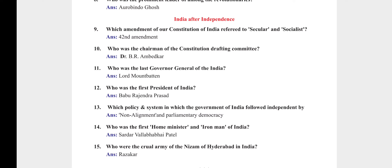India After Independence chapter — very short answers. Which amendment of the Constitution of India refers to secular and socialist? The 42nd Amendment. Who was the chairman of the Constitution Drafting Committee? Dr. B.R. Ambedkar.